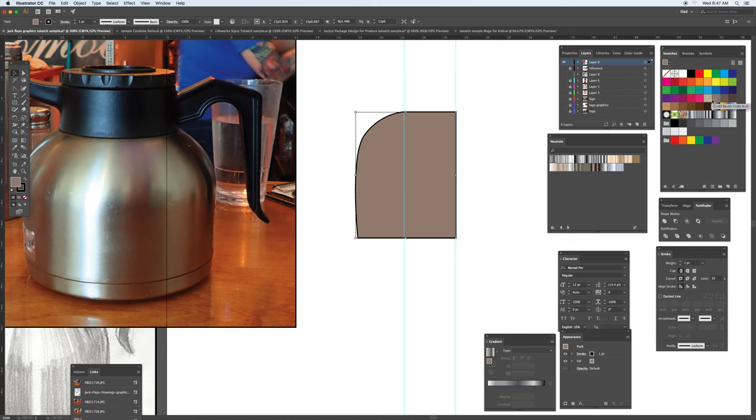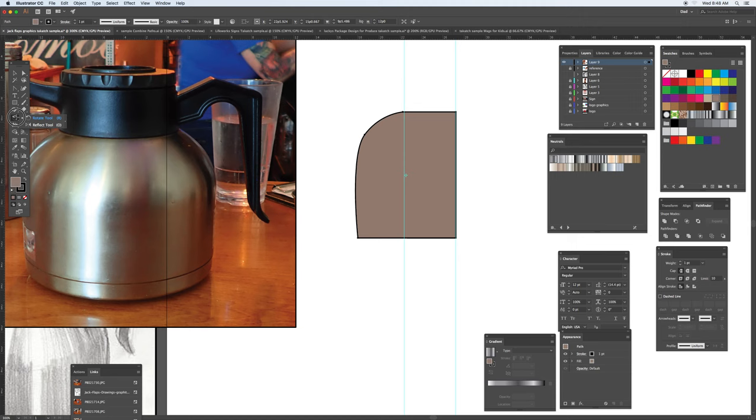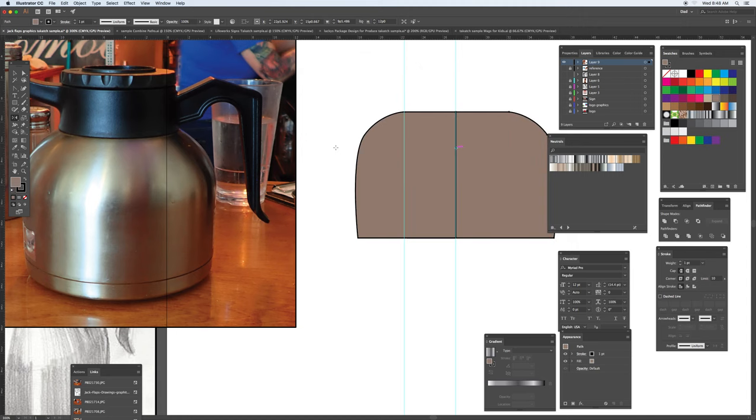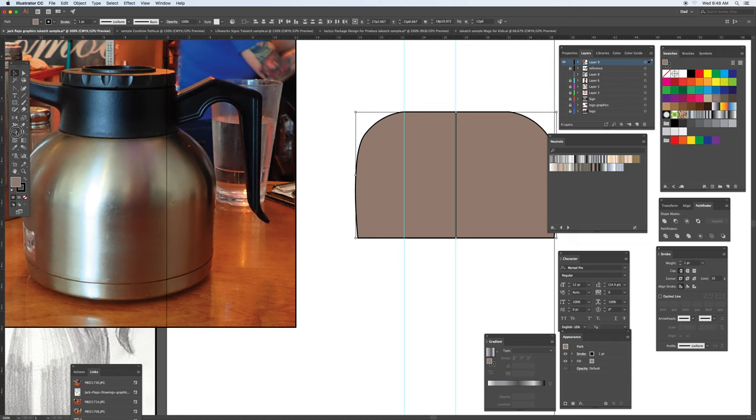Just giving it a fill, so kind of bending this across. Use the reflect tool, just clicking on the option, preview and copy that, and then using the shape builder just to combine this one piece.